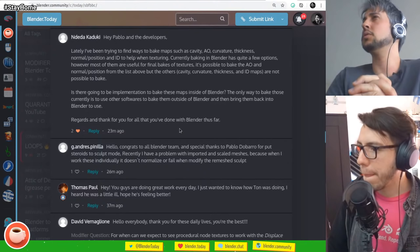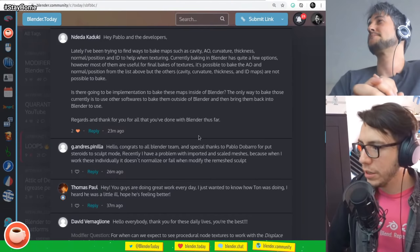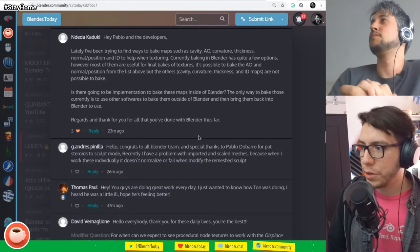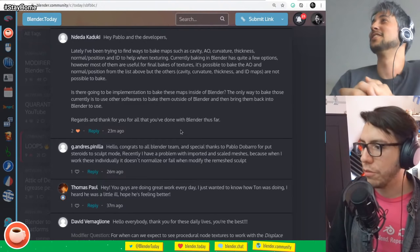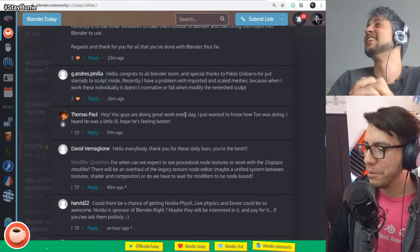I'd love to see this resolved by the time we implement displacement baking for cycles, which I think is going to happen this year, hopefully. That's another question I get every week and don't have an answer to. Next: congrats to Pablo de Barro for putting steroids on sculpt mode. Someone has a problem with imported and scaled meshes not normalizing or failing when modifying the remesh sculpt. That sounds like a bug report — just report the bug.